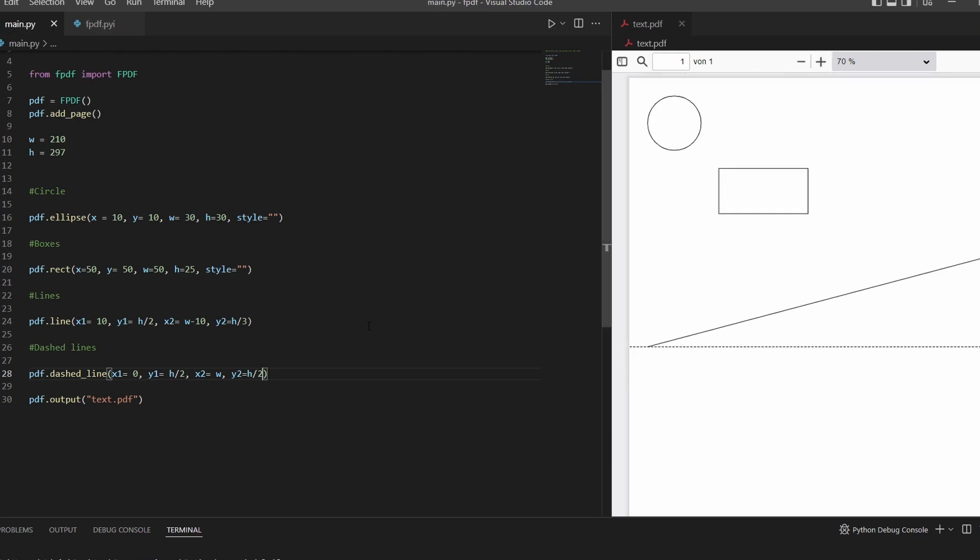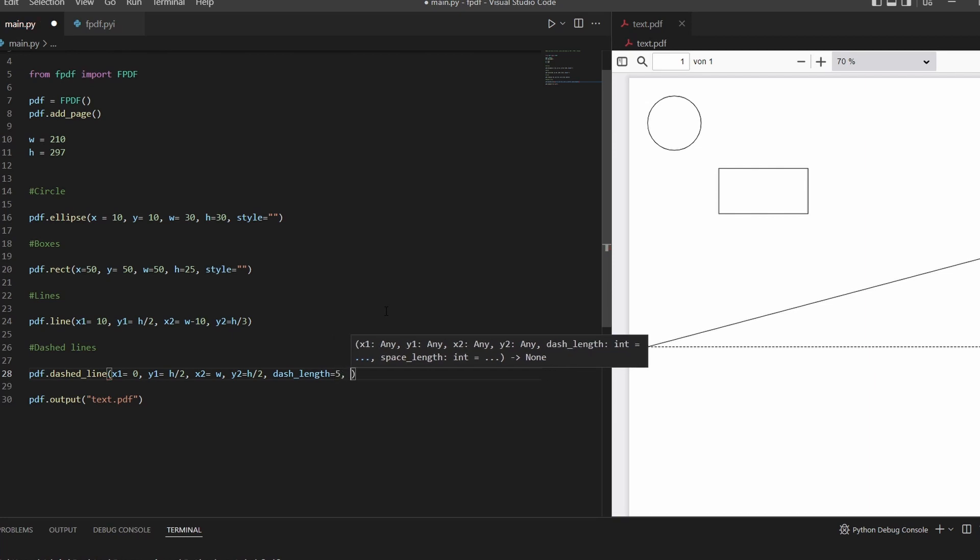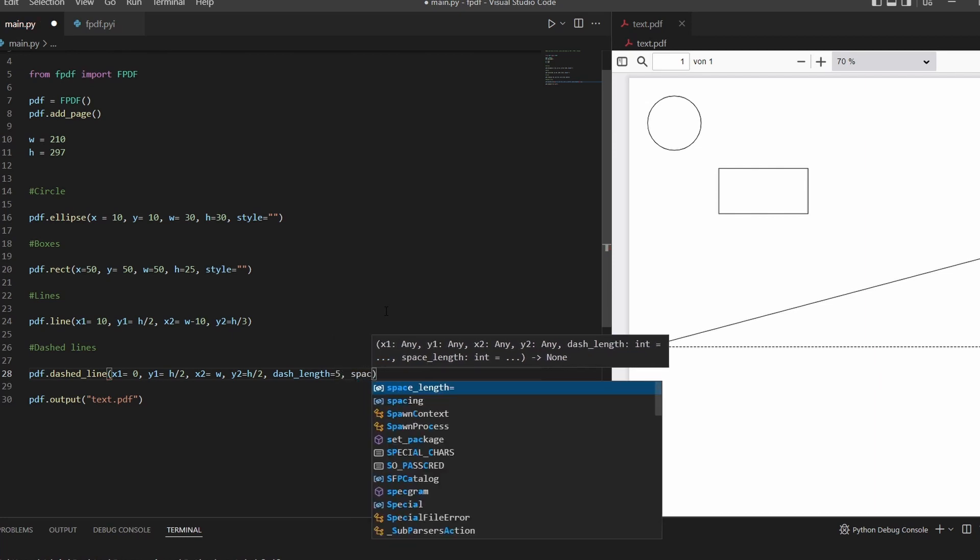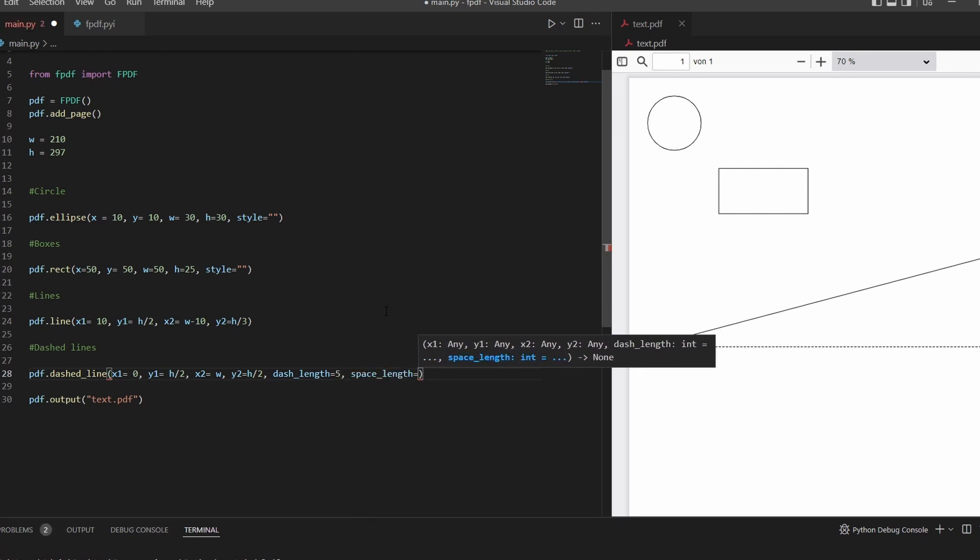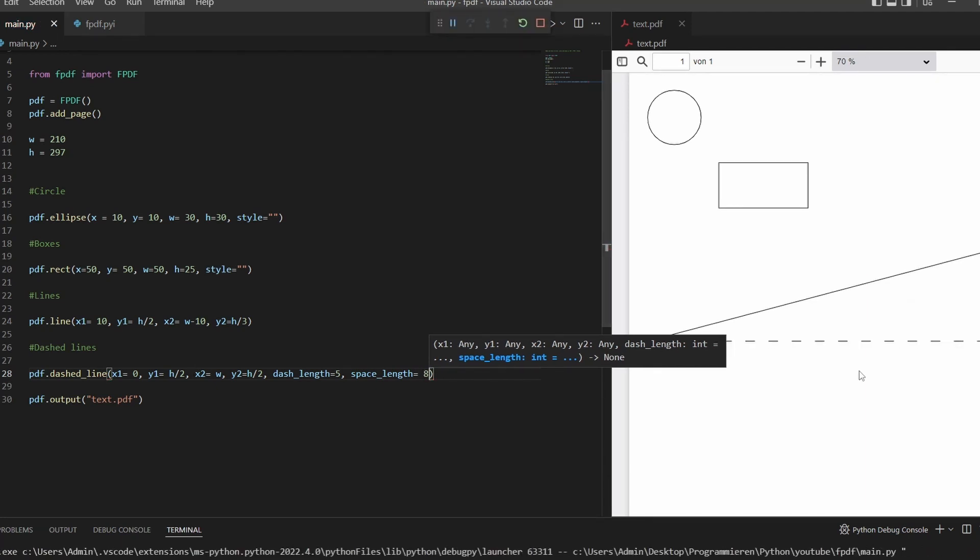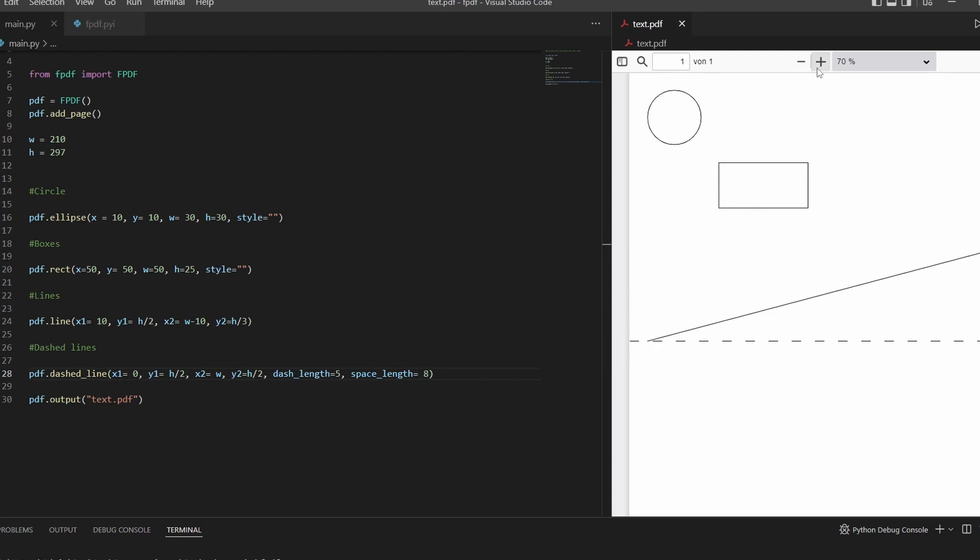Let's make this a little bit bigger. There we go. And we can also set the spacing and length of the dash. So dash_length, let's make this five, and then space_length is, let's do eight. And as you can see, the line is now shorter than the space.